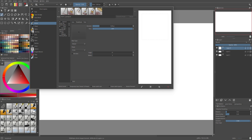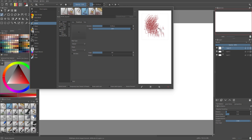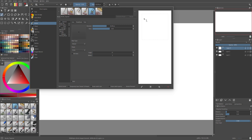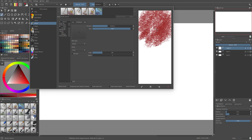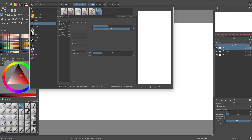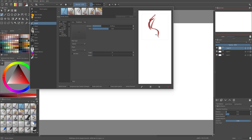Now we have Bristles, which are pretty much bristles — see, it mimics brush bristles. That's cool, you can use them for some things. I'm not really using them because they are too imprecise — they kind of do what they want. I don't really like them.